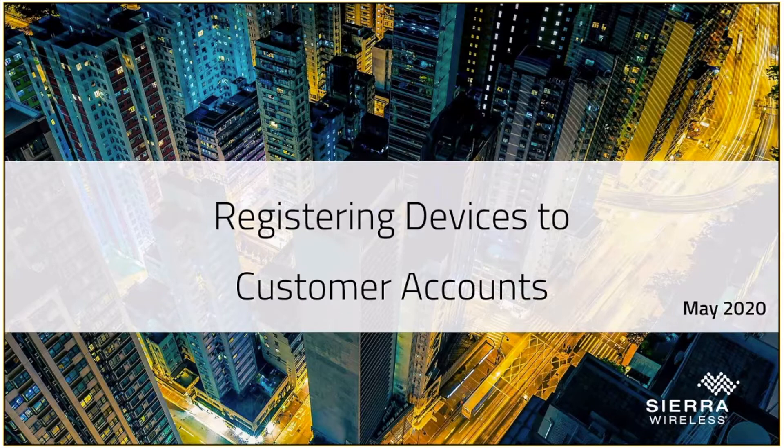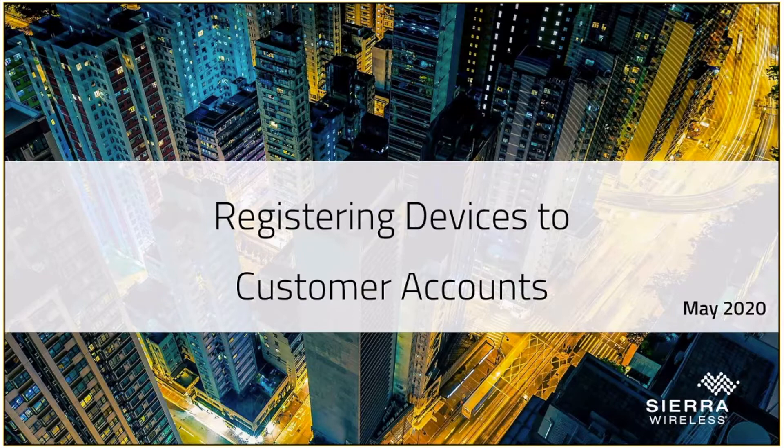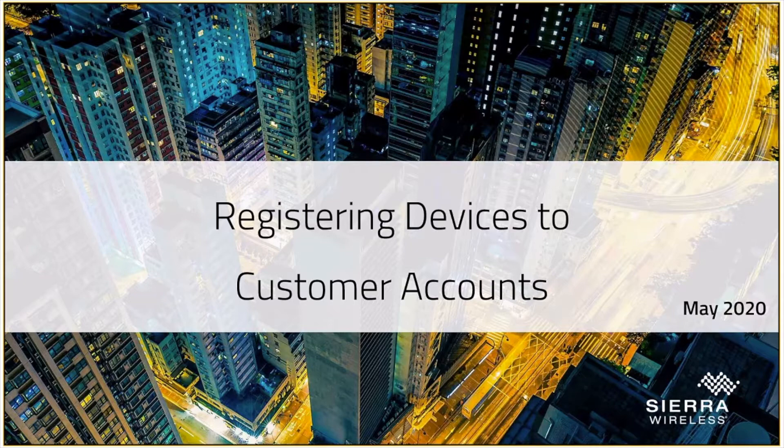I know there are a lot of questions out there from our partner community as to how you can help your customers by registering devices on their behalf, and we're going to walk through a couple of different ways that you can do that today.